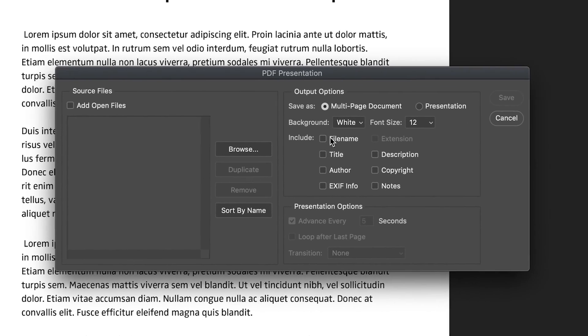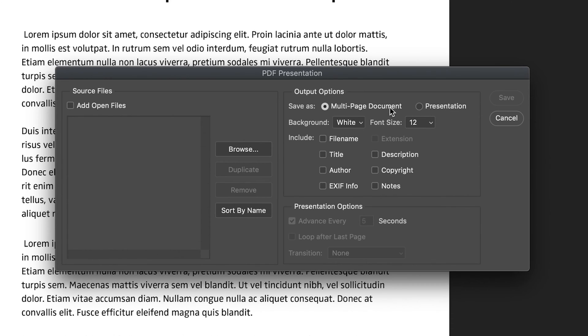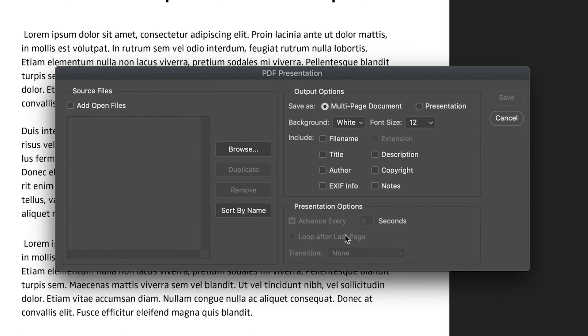And this brings up a window where we can customize how we want to save our PDFs as a multi-page document. So first of all, you have the option of either creating a multi-page document or a presentation. So I'm going to go through multi-page document, but just be aware, you can also make a presentation with transitions and everything if that's what you're looking for.